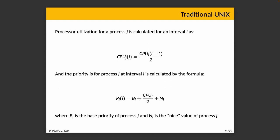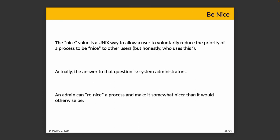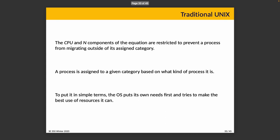The nice value is the UNIX way of allowing the user to voluntarily ask a process to be nice to other users. You can question who actually uses this, who wants to be nice? The answer is actually system administrators. If they notice that a particular process is using a lot of CPU time or is otherwise misbehaving, it can be made nice by a system administrator. This is part of the reason why a nice process has a positive nice value and a not-nice process has a negative nice value.